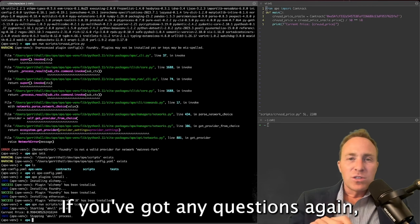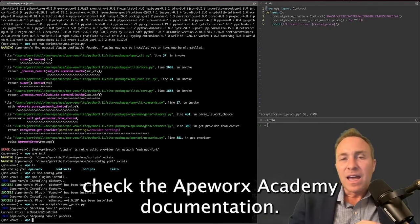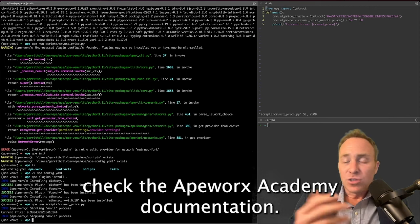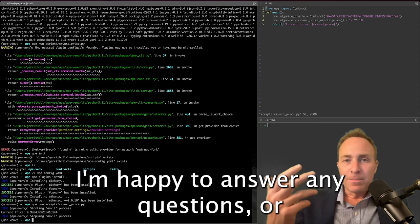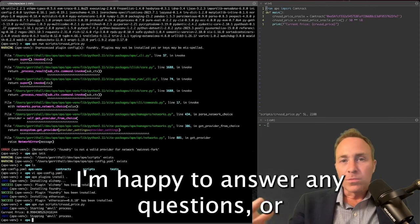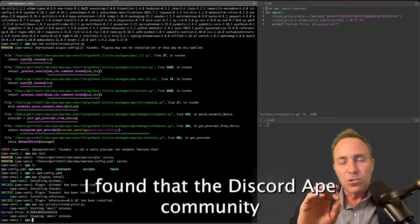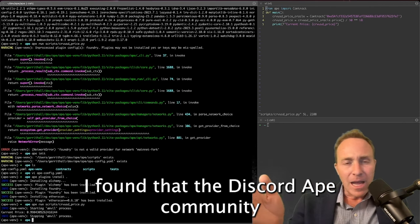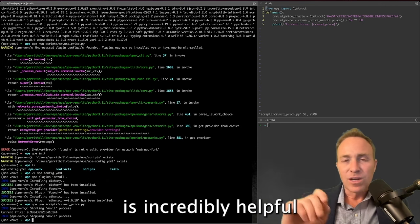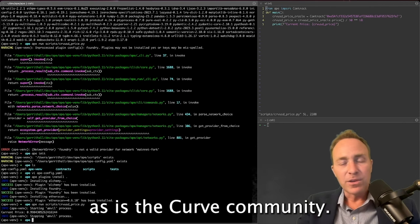If you got any questions, again, check the Apeworks Academy documentation, reach out to me, happy to answer any questions. Or I found that the Discord Ape community is incredibly helpful with these kinds of things, as is the Curve community.